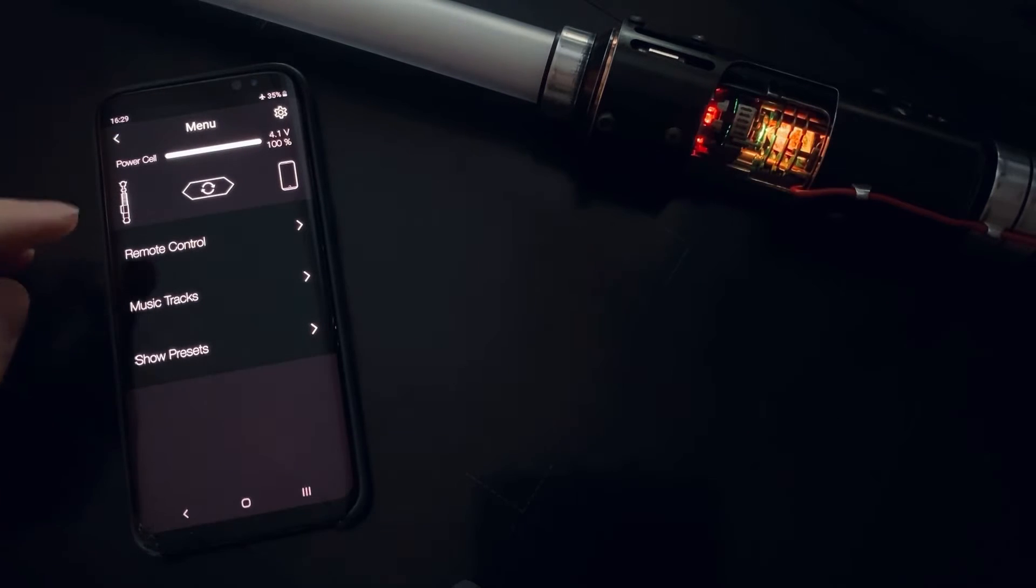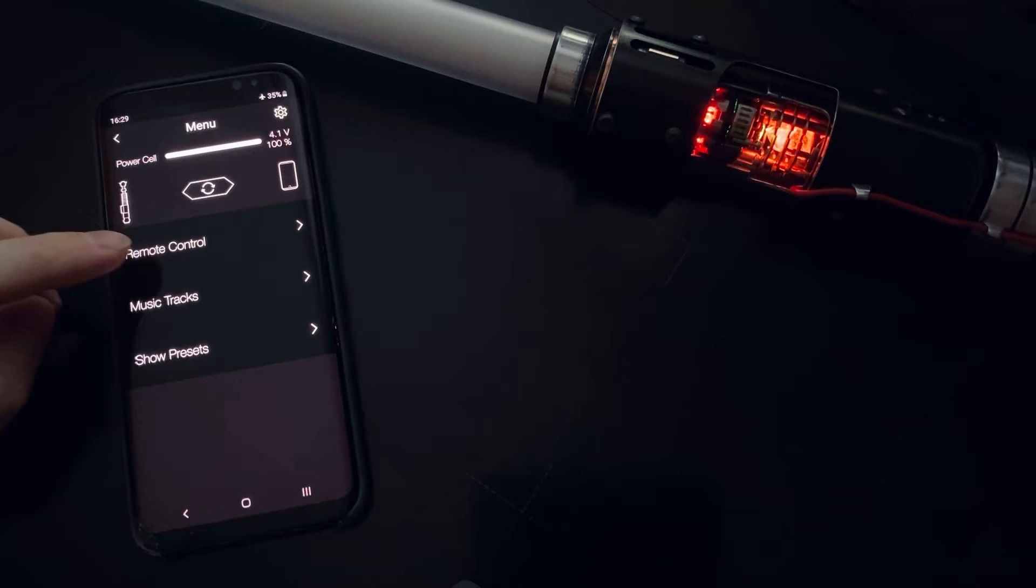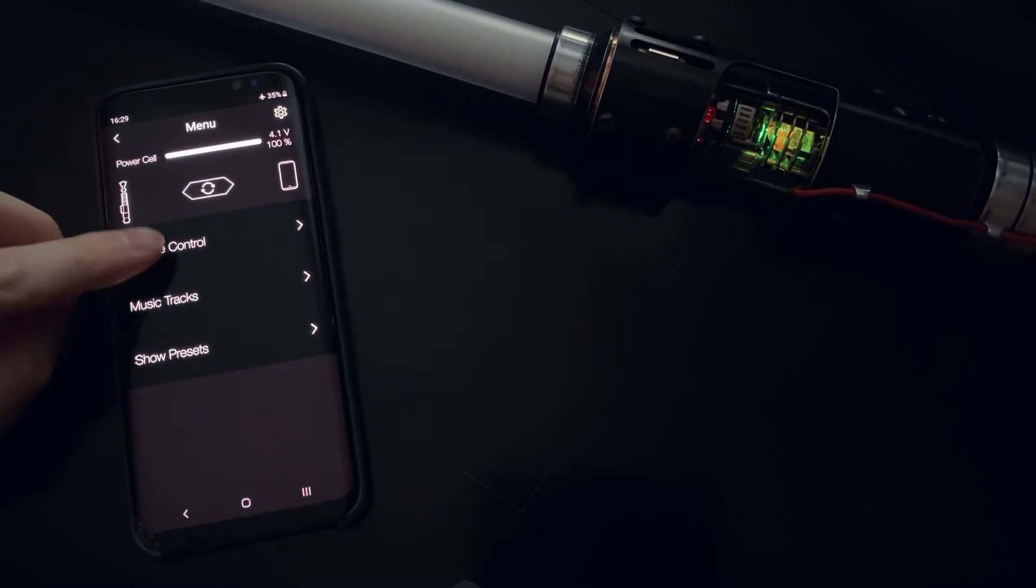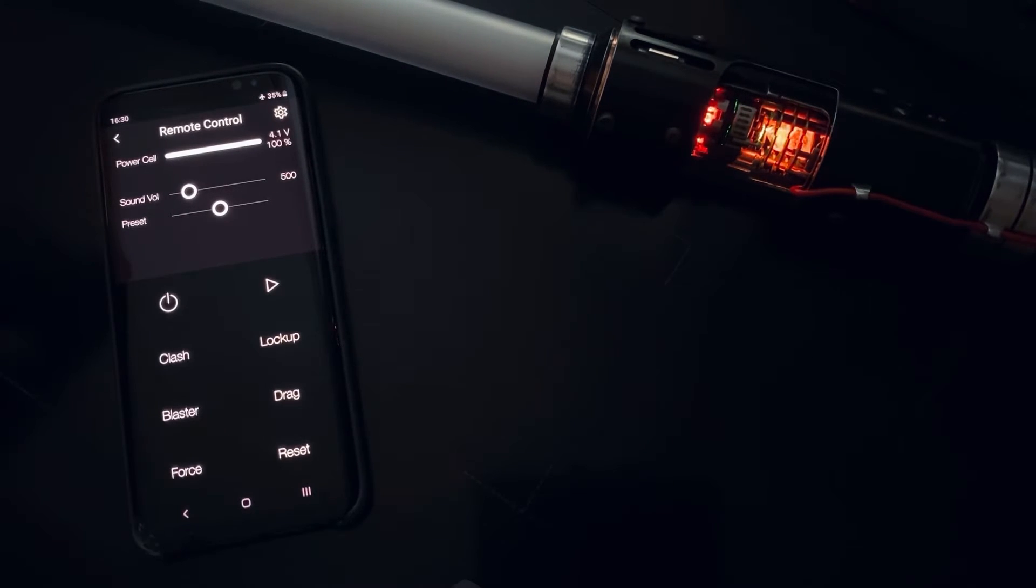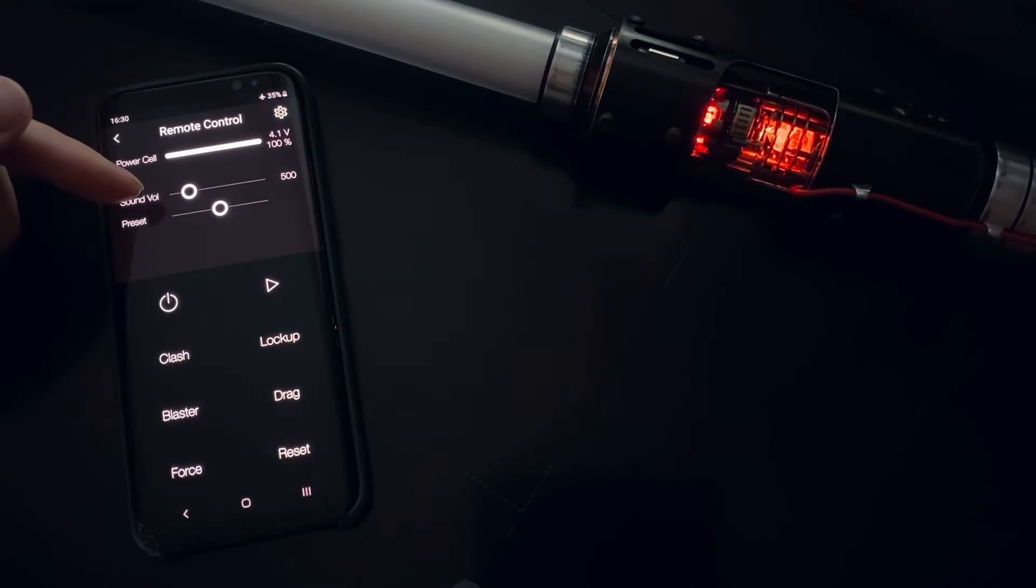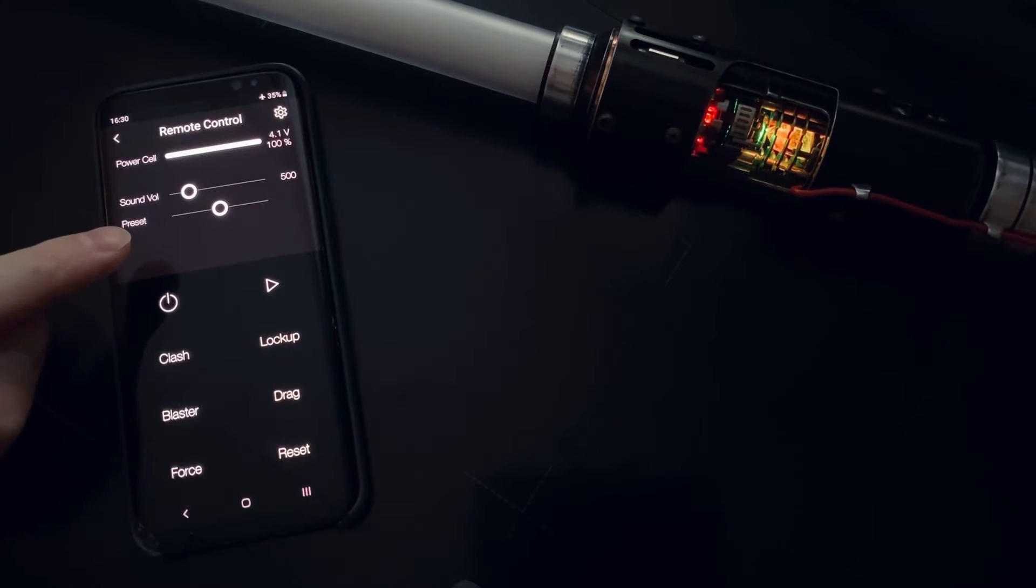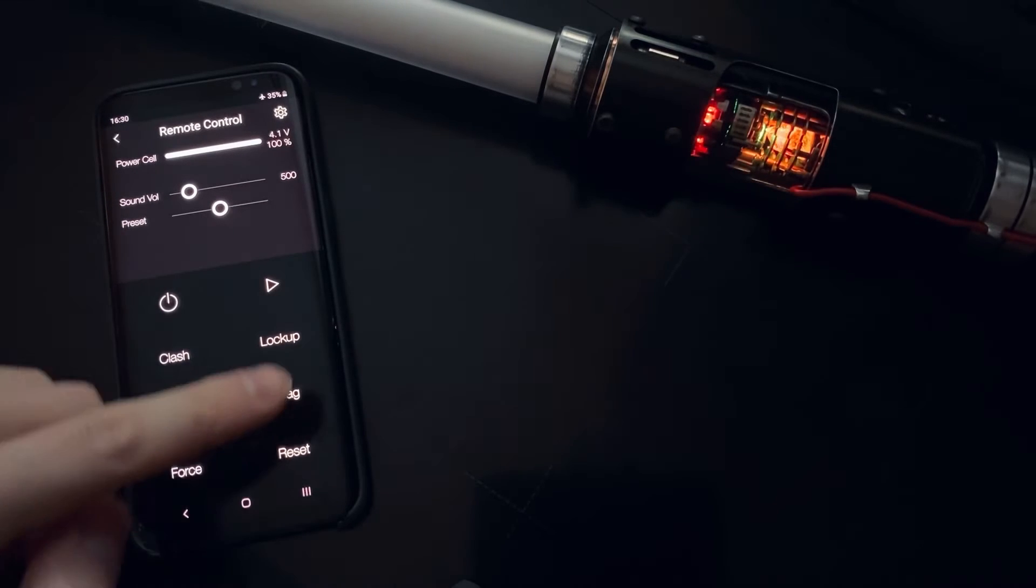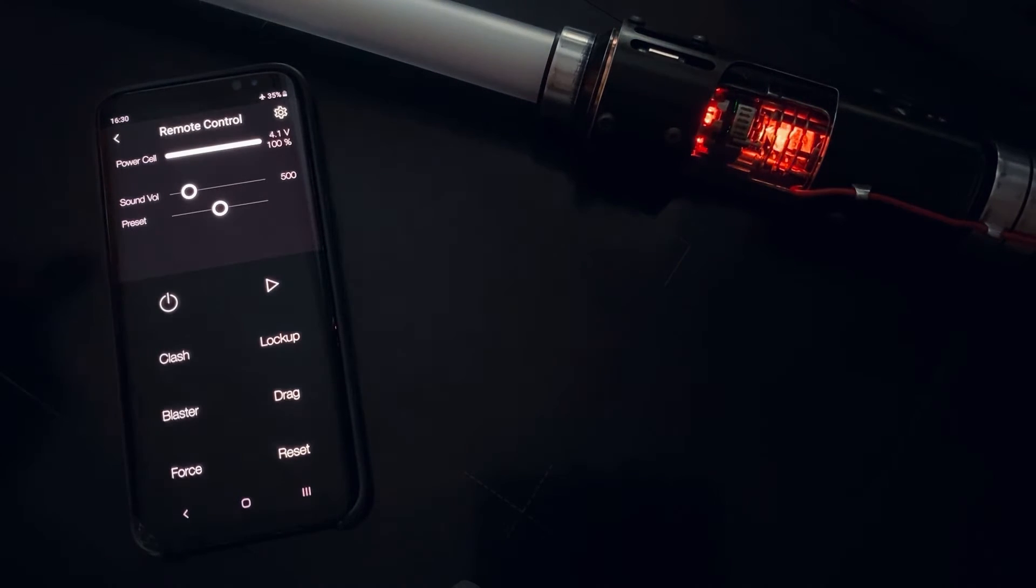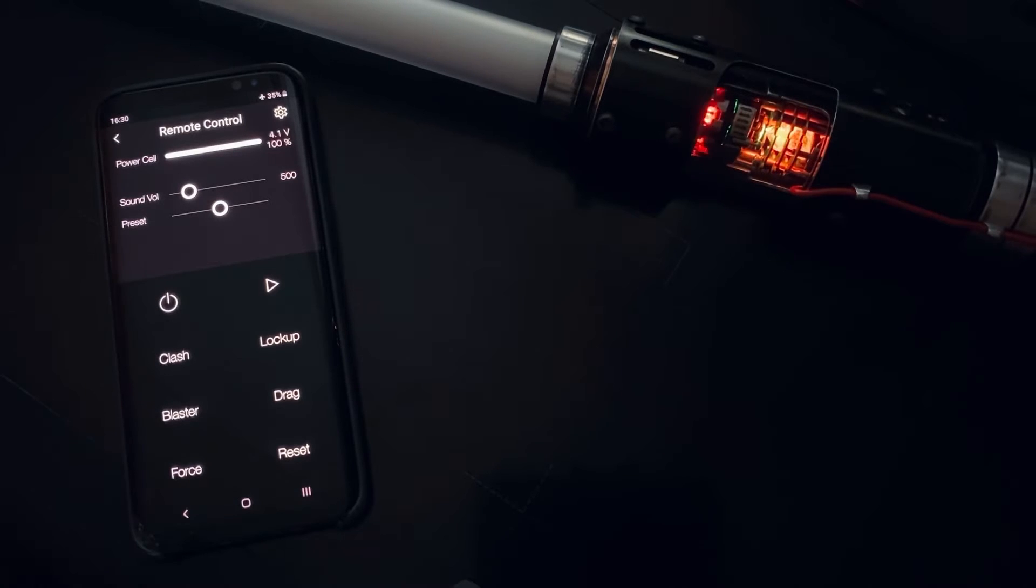Then we have remote control screen. Here we also see same battery indication, sound volume slider, preset slider, and some remote control buttons. So we can turn it on.